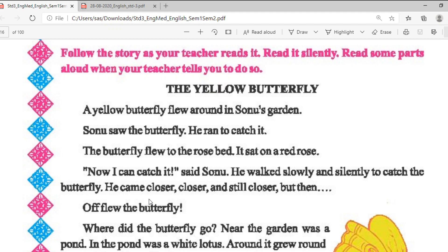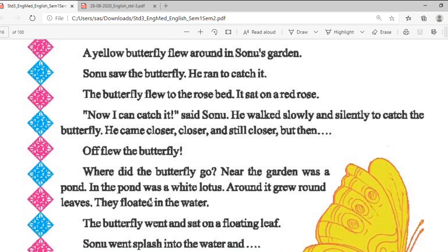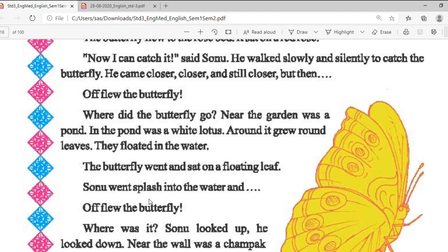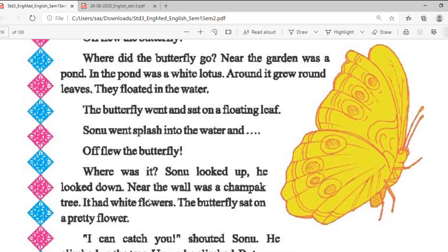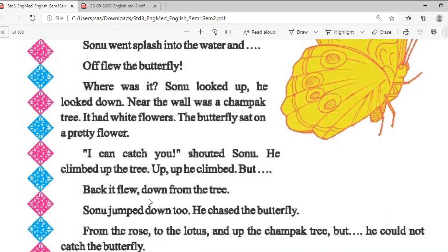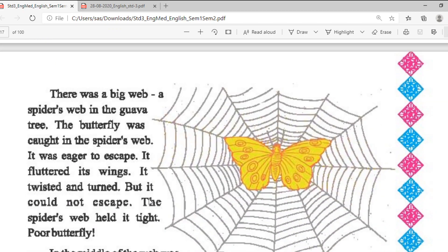Students, as you know we have already discussed the yellow butterfly. Let's revise briefly. We are talking about a yellow butterfly who flew around in Sonu's garden. Sonu saw the butterfly and wanted to catch it. He tried a lot — he walked down and walked silently several times, but the butterfly moved from lotus leaf to flower and everywhere.